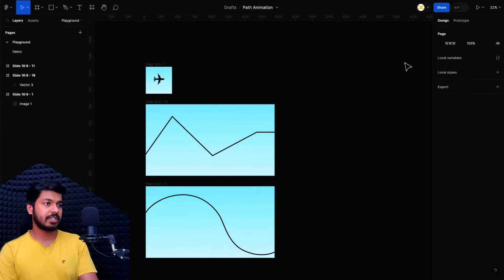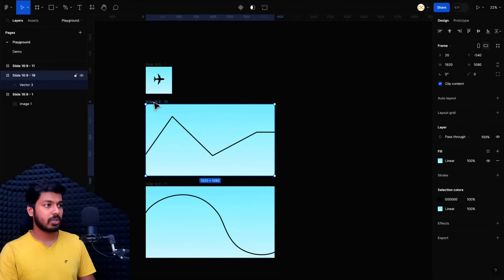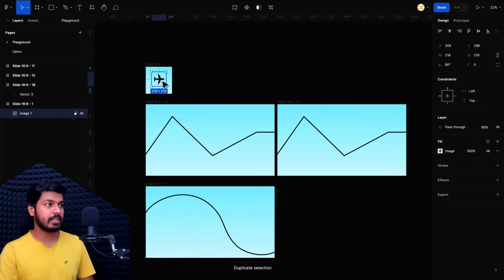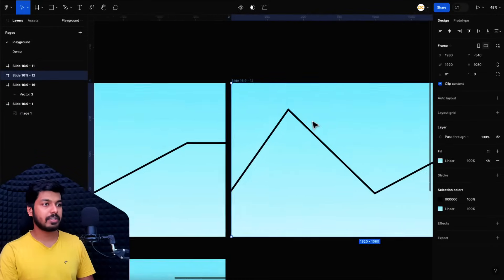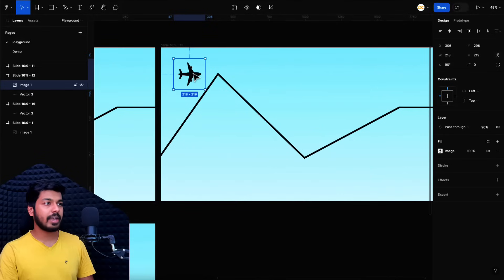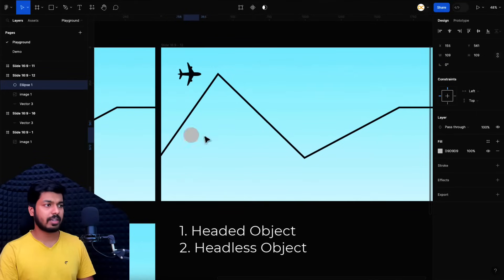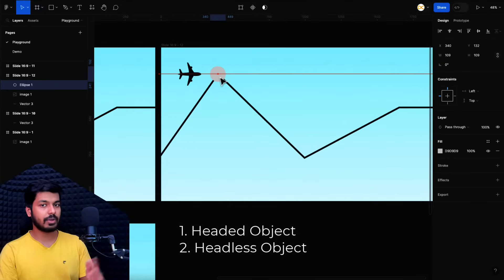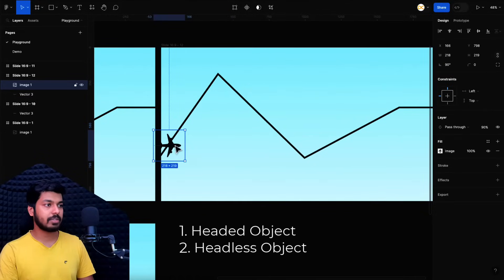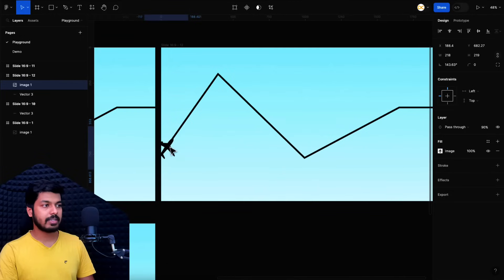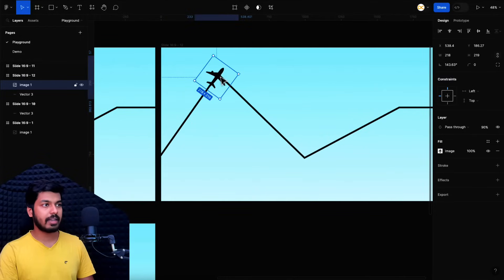So this is going to be pretty simple. I just created a path like that, and we're going to look at how we can animate this object on this path. I'm going to duplicate this frame and show you how this works. I'll copy the plane image and paste it into the new frame. There can be two types of objects: one that doesn't have a direction, like a ball or circle, which can just animate without changing rotation.